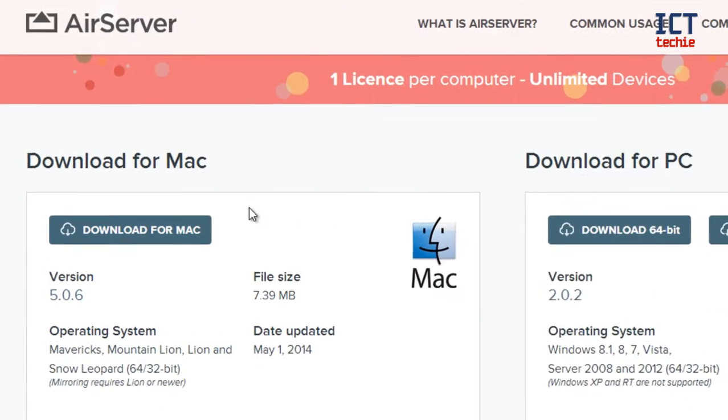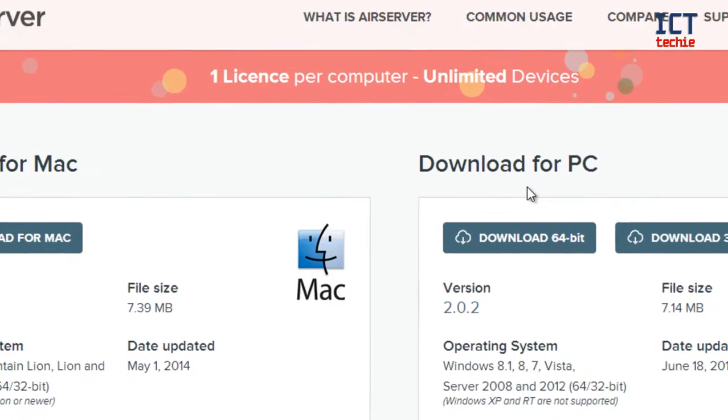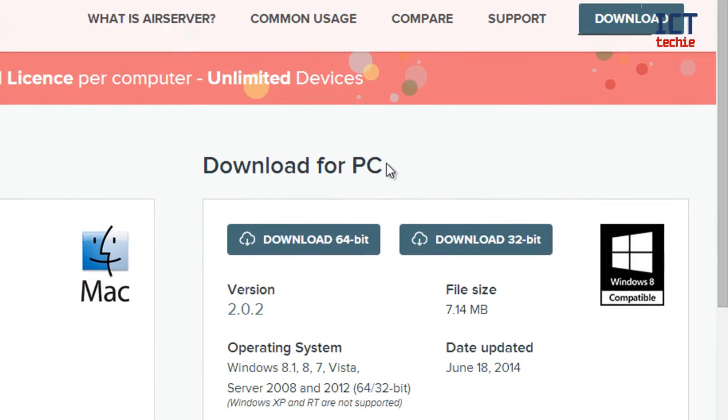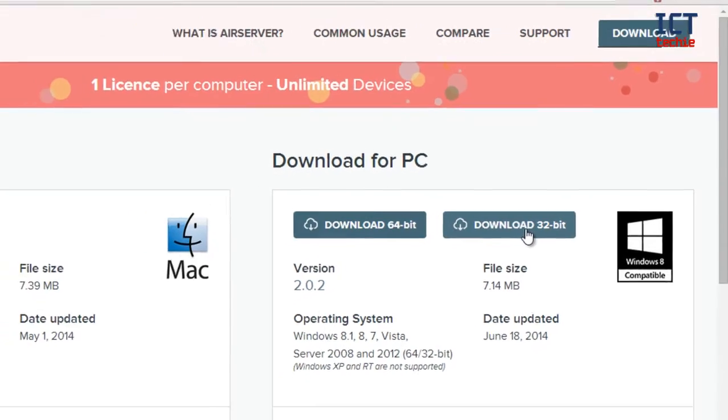Now I get the choice of whether to download for the Mac or for the PC. I'm going to download for the PC, and I can choose whether I want to download the 64-bit or download the 32-bit version. If you're unsure, just go with the 32-bit version because that will work on both 64-bit and 32-bit machines. So that's what I'm going to press on now.